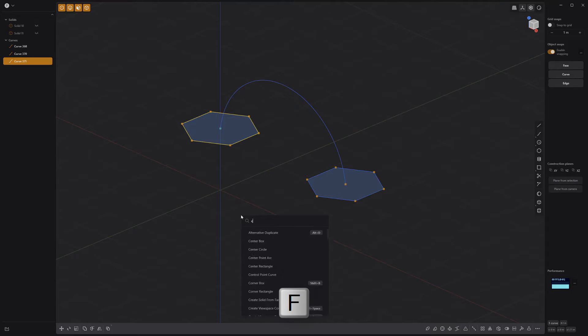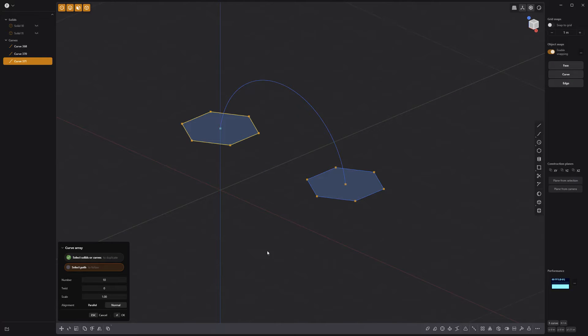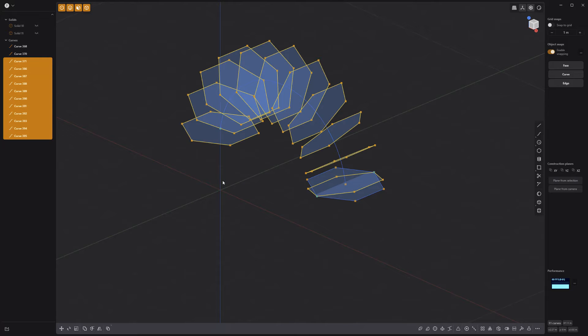Press F on the keyboard, start typing curve, and click on curve array. Select the arc curve, use the default values, and right click to commit.